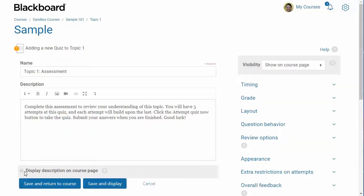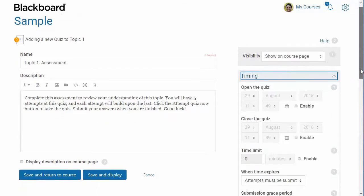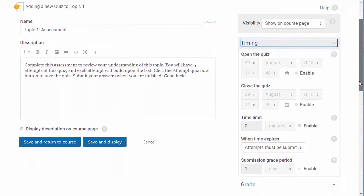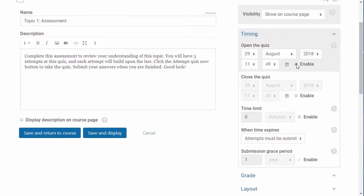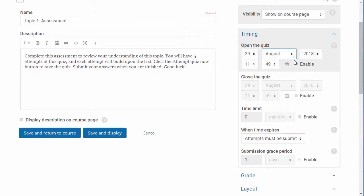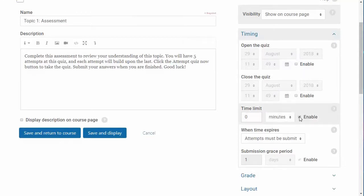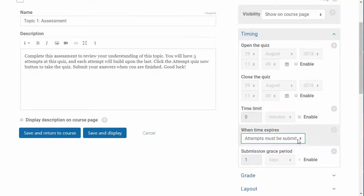With the timing settings, you can set open and closed times for quizzes. Enable this feature by clicking the checkbox for the settings you wish to use and selecting the appropriate dates. You can also add a time limit, control what happens when a student doesn't finish the attempt in time, and add a grace period.